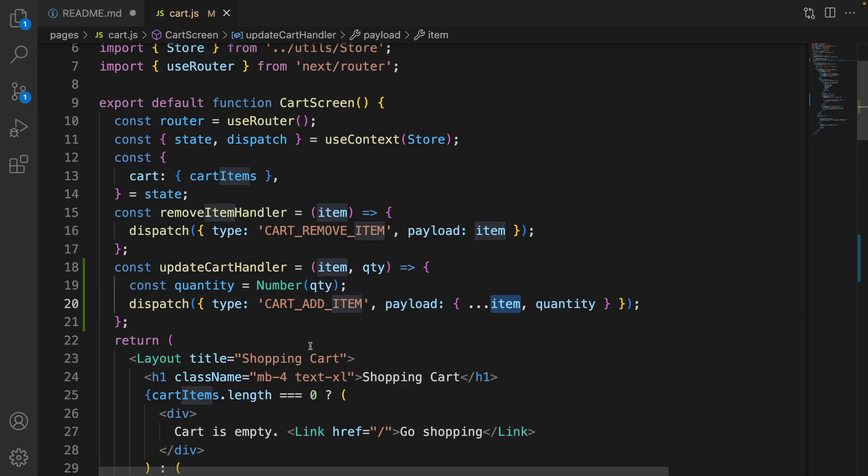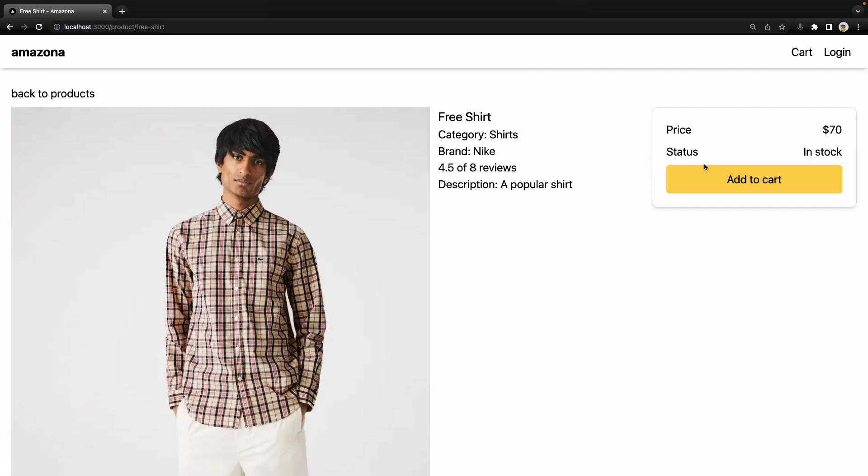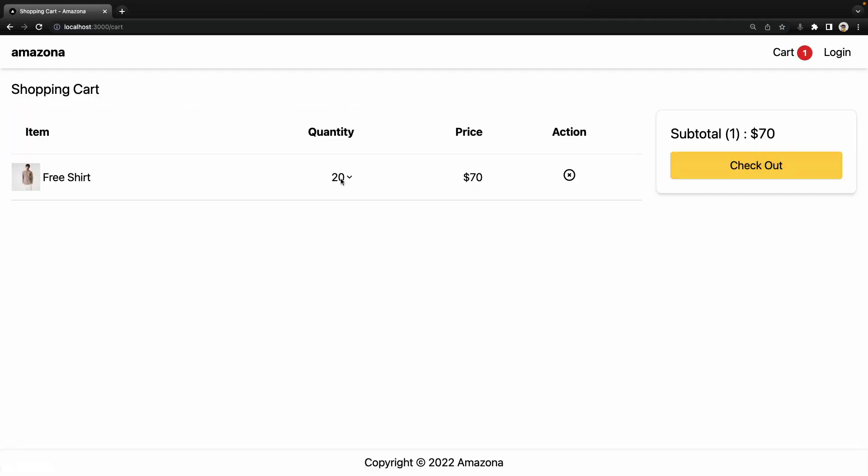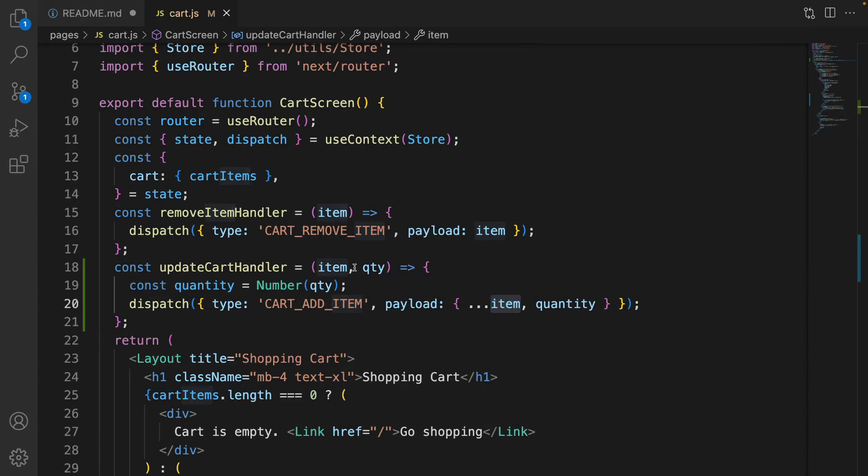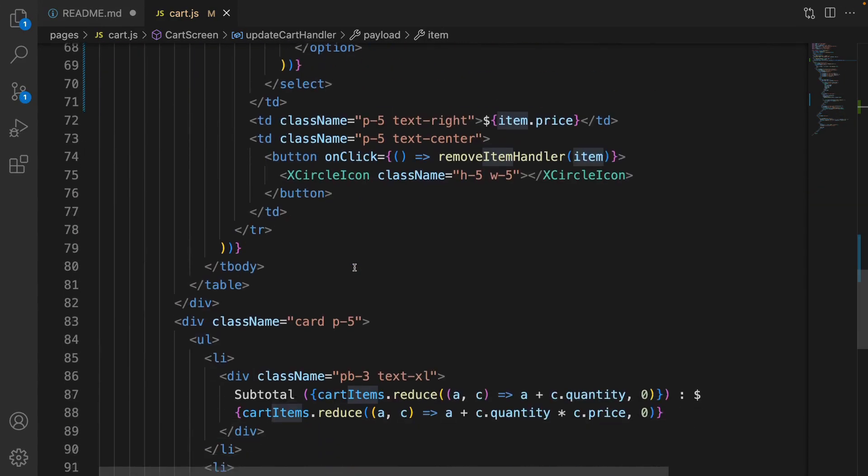And let's check the result. Select the product. The quantity is 20. It shouldn't be 20. Let's check the code.